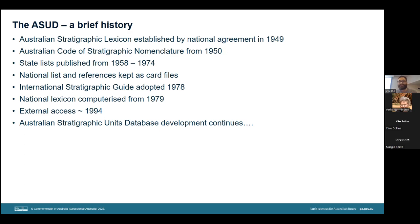Since 1949, when it was originally called the stratigraphic lexicon, the first listings were closely followed by agreement on the need for national guidelines on naming and describing geological units in 1950. For many years, the stratigraphic lexicon operated as a series of card files, which we still have and which have been partially digitized. However, we have never had the resources to add all the old card file data to the digital database, so although our digital records generally go back to the 1960s, there are a number of stratigraphic units with origins well before this.